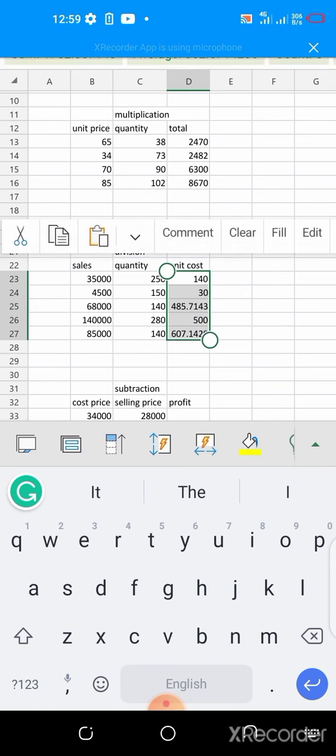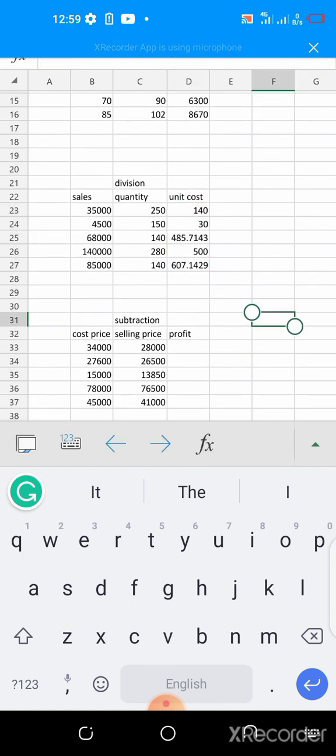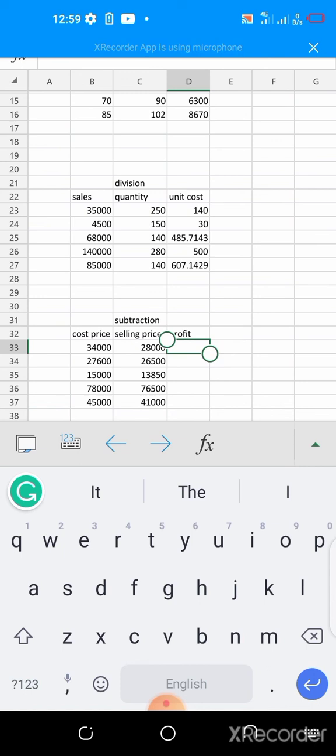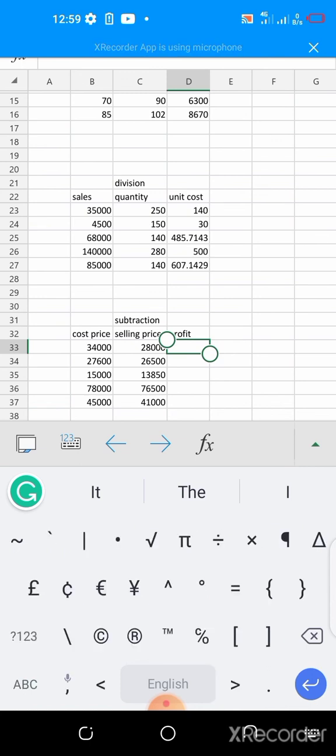So the last on the list here is subtraction. There is a cost price and then the selling price. For you to know your profit, you have to manipulate, remove the selling price from the cost price, so you know your profit.